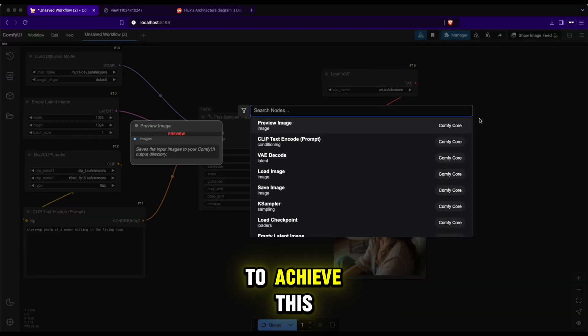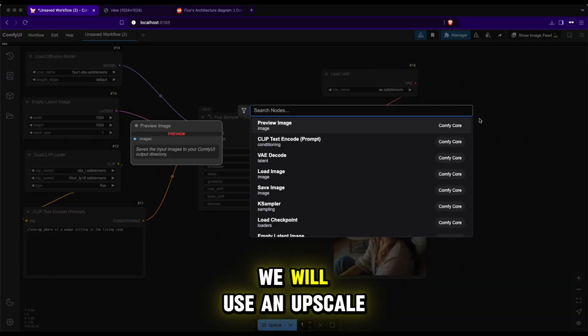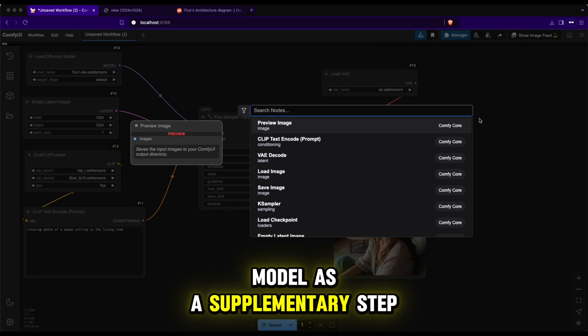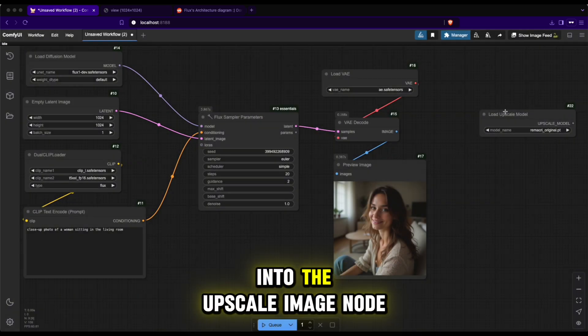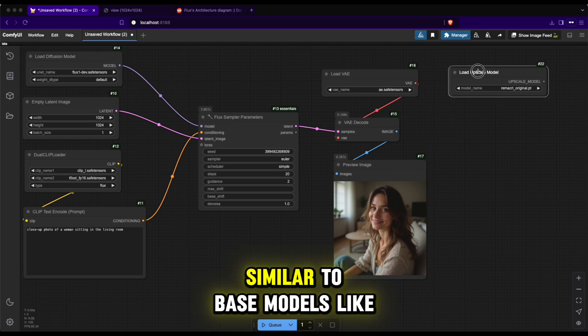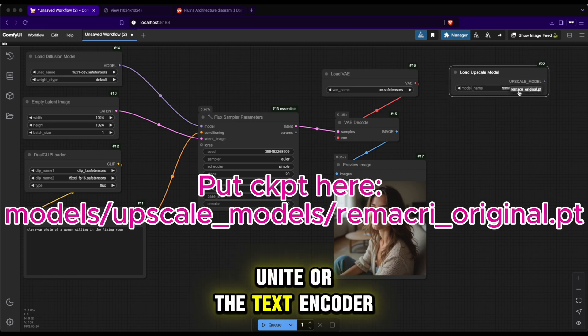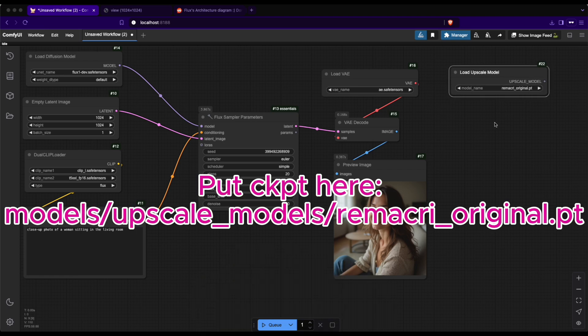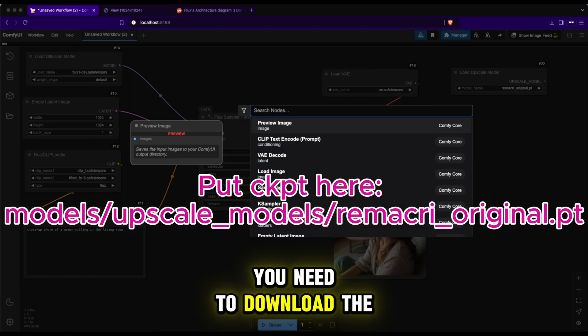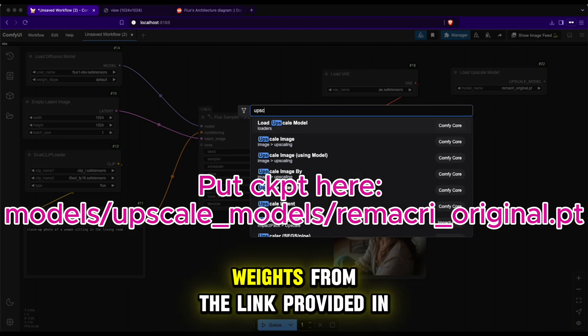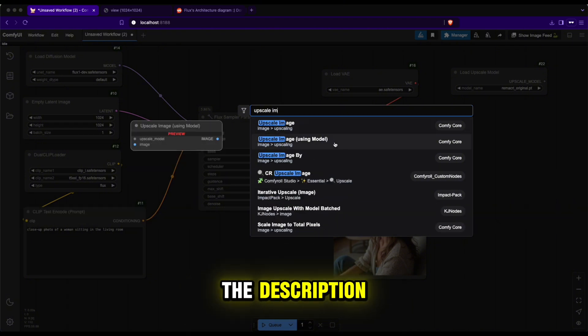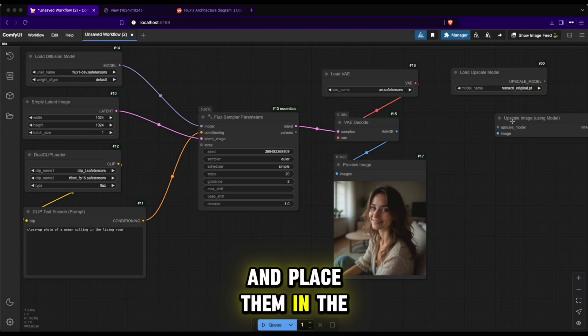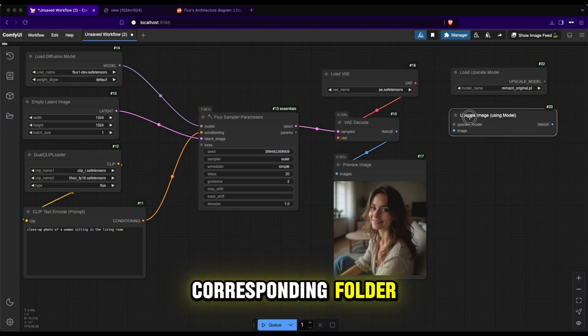To achieve this, we will use an upscale model as a supplementary step. This involves loading the upscale model into the upscale image node. Similar to base models like UNET or the text encoder, you need to download the upscale model weights from the link provided in the description and place them in the corresponding folder.